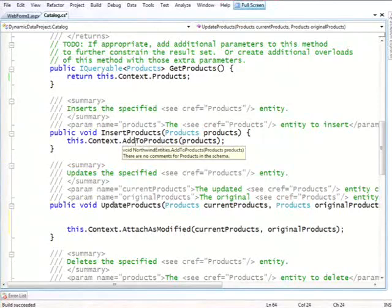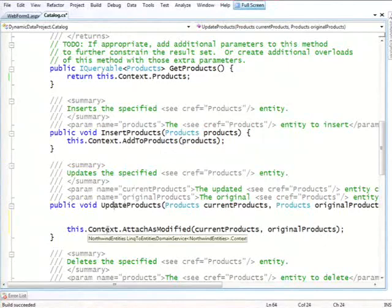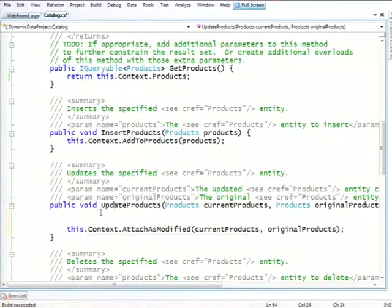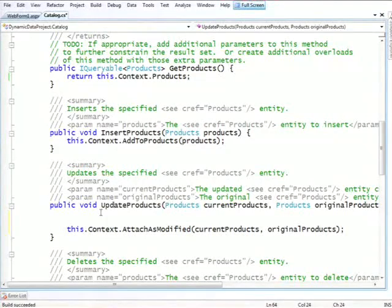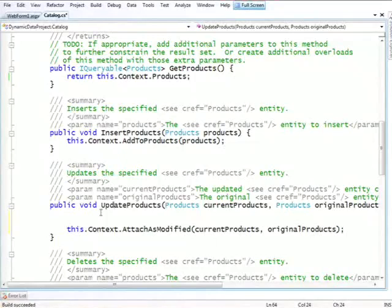It's based on what specific technology you're using. In this case, we're using entity framework. Therefore, context, this is our link to SQL context. I'm sorry, our entity framework context. And everything you write in there is specific to that. If we're using link to SQL, this would look different. It wouldn't be attached as modified. It'd be, I forget what it's called. And if you use a yet completely different, even non-Microsoft, DAO, you would just write whatever is the right line of code that will perform this update.